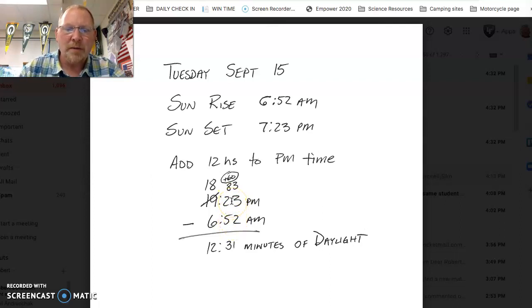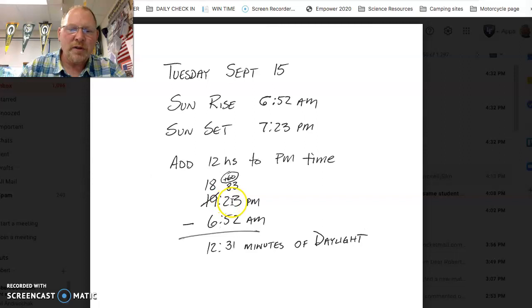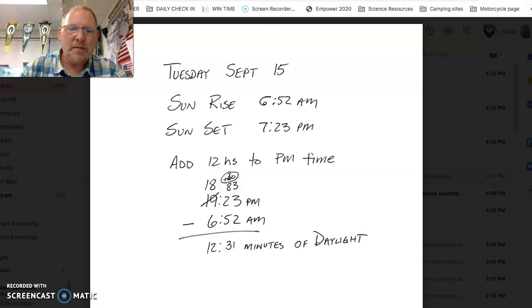So just like in any math problem, we need to borrow from over here. And this is the hour column. That is 19 hours and 23 minutes. So we borrow 60 minutes worth of time from the hour column. That brings it down to 18 hours.